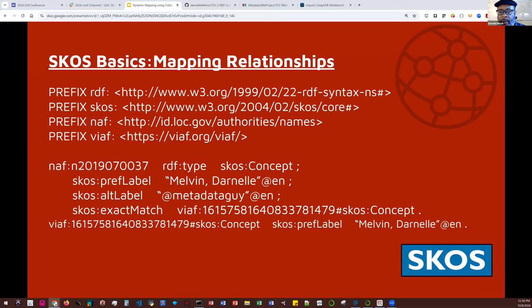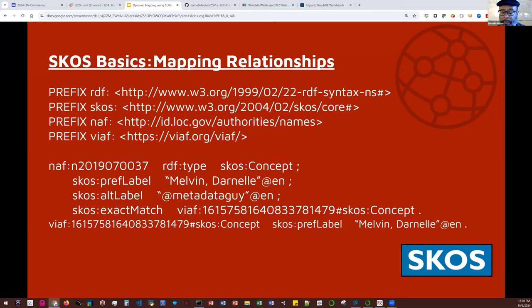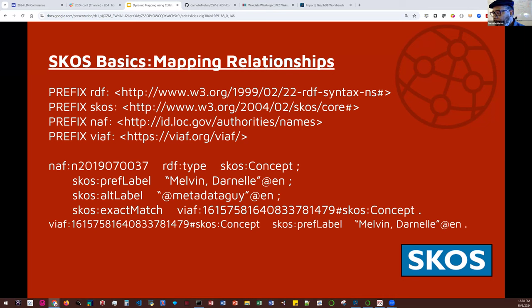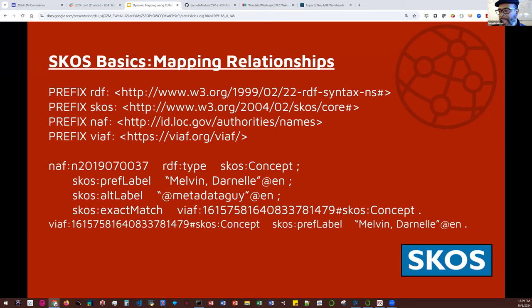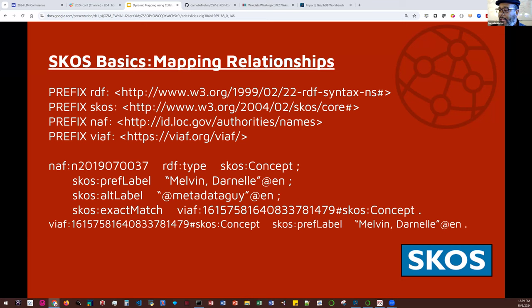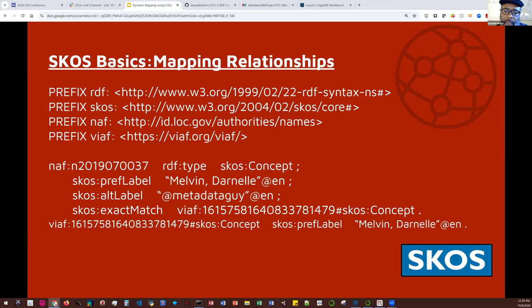SKOS exact match denotes a higher degree of similarity. Namely, both concepts have the same meaning. This relationship is transitive. For example, assume Darnell Melvin, represented in the LC name authority file, will exist in another SKOS thesaurus, say VIAF, and we want to link it. You can see with the SKOS exact match, it's the exact same concept. So SKOS also has properties for documentary notes and for concept schemes.